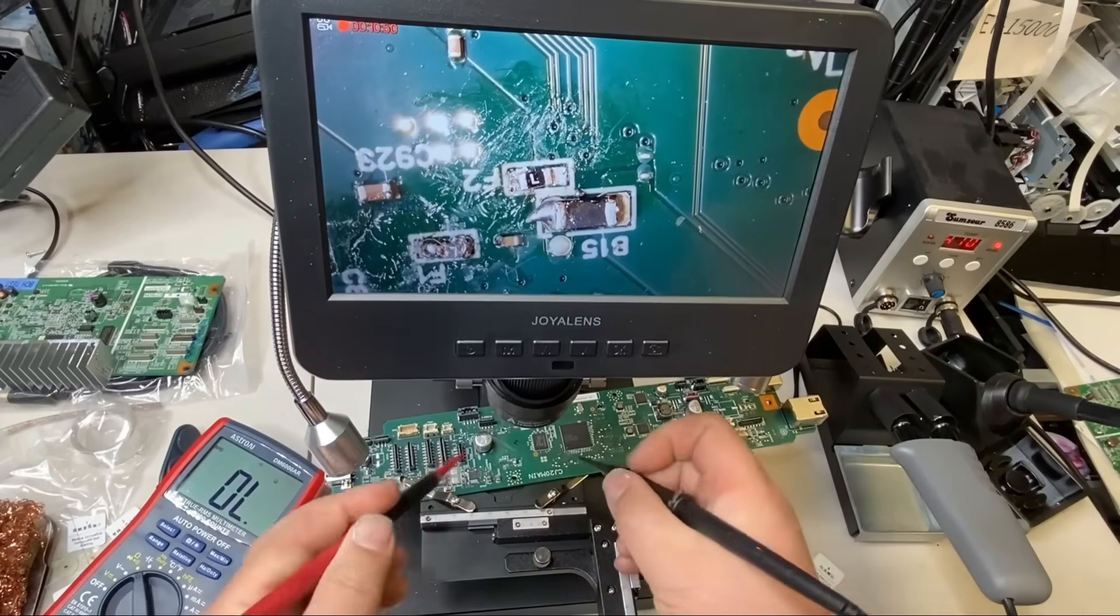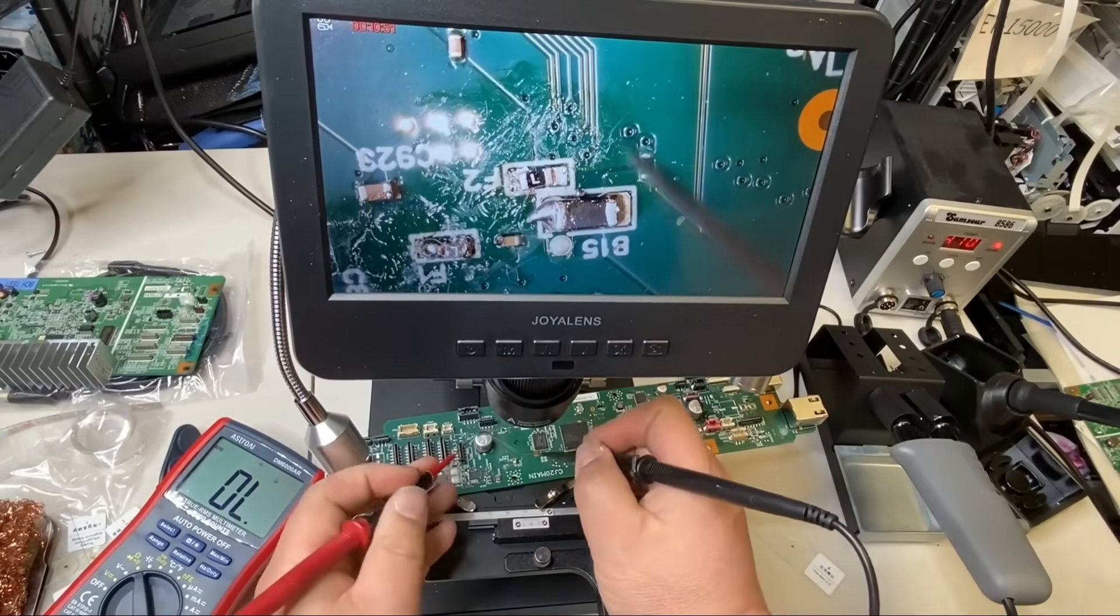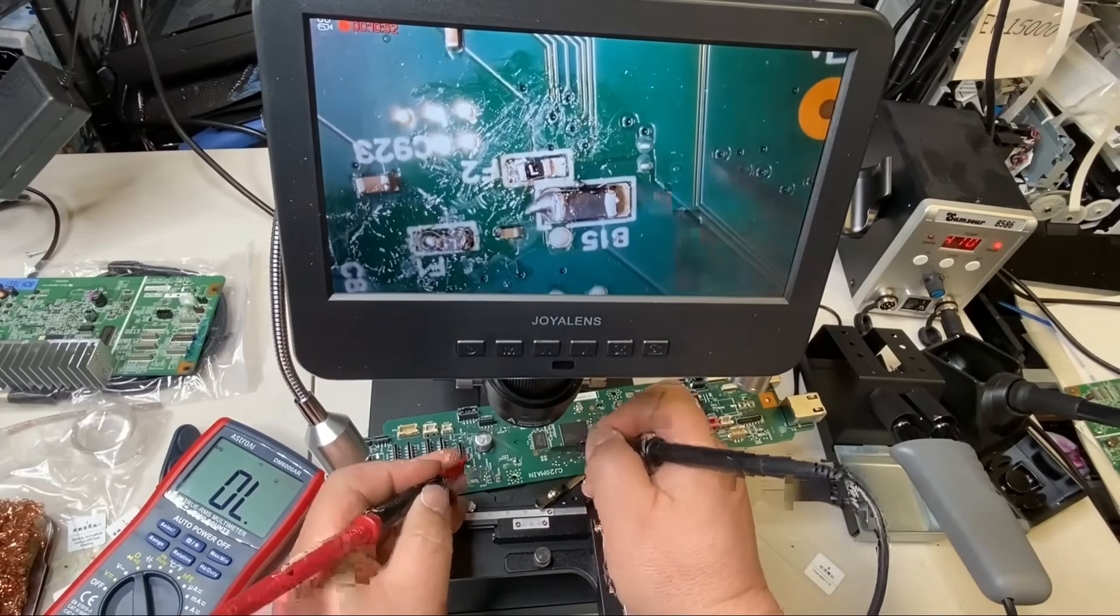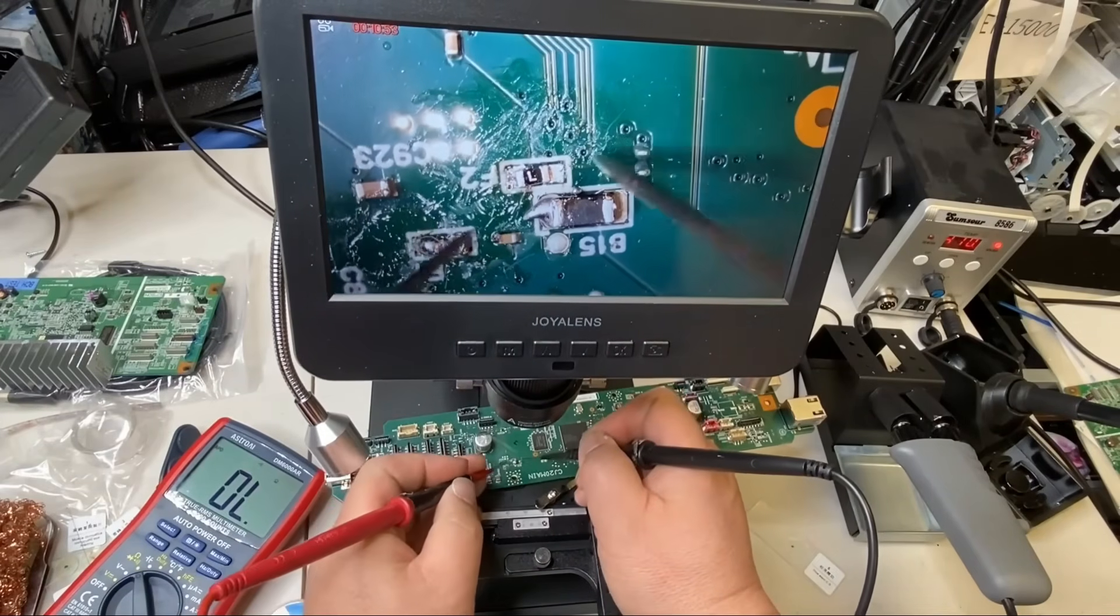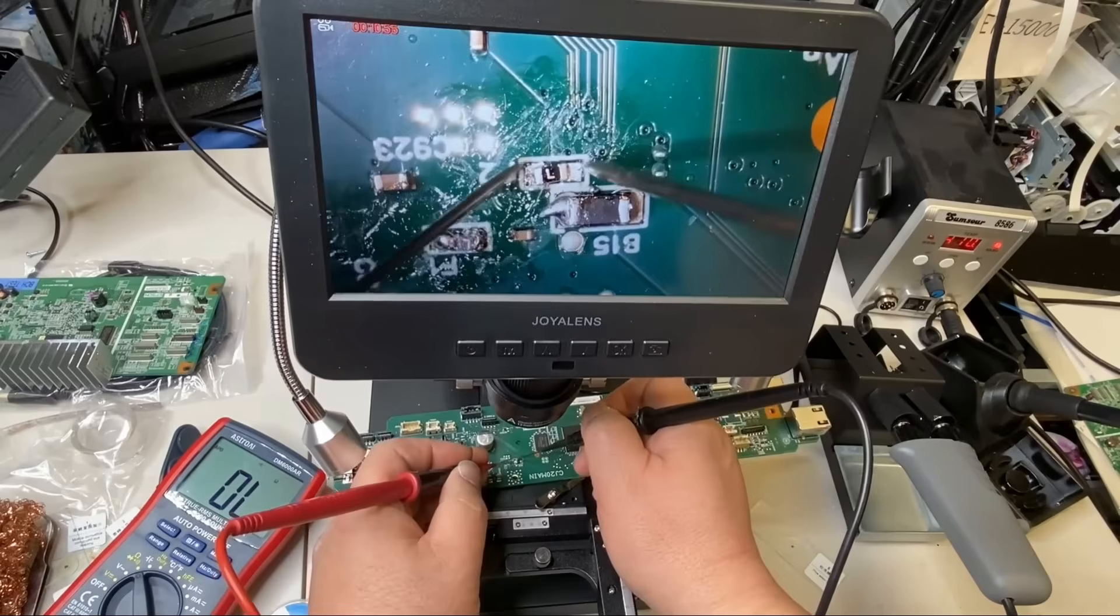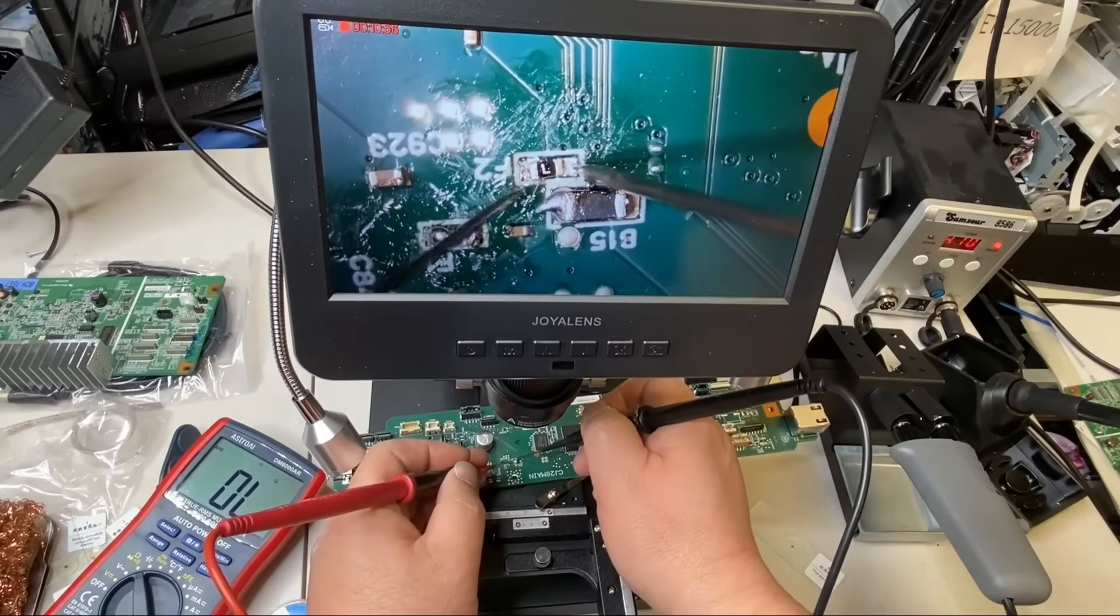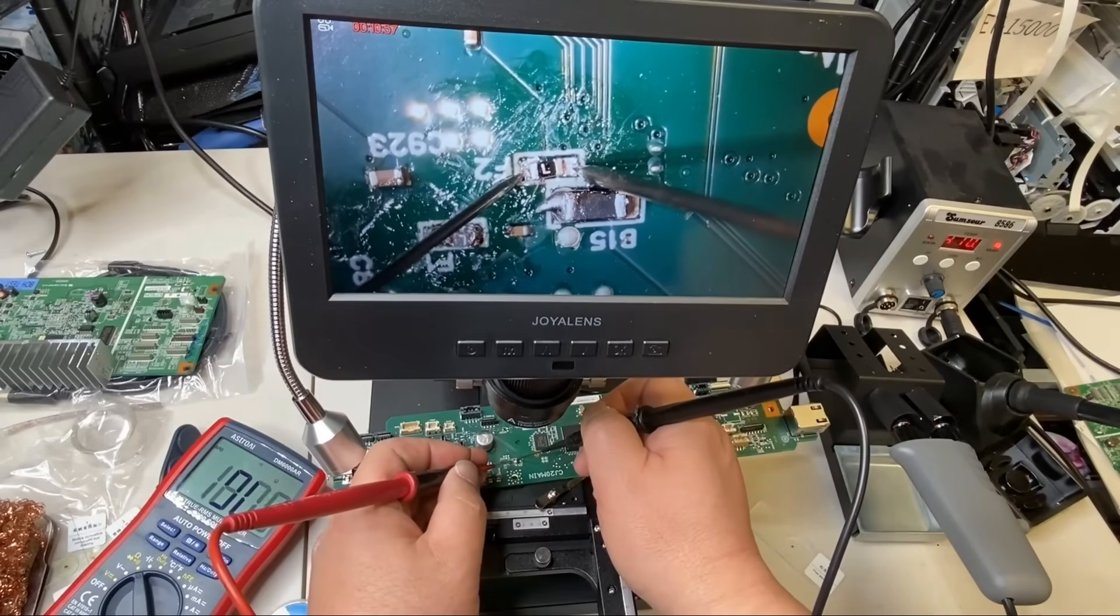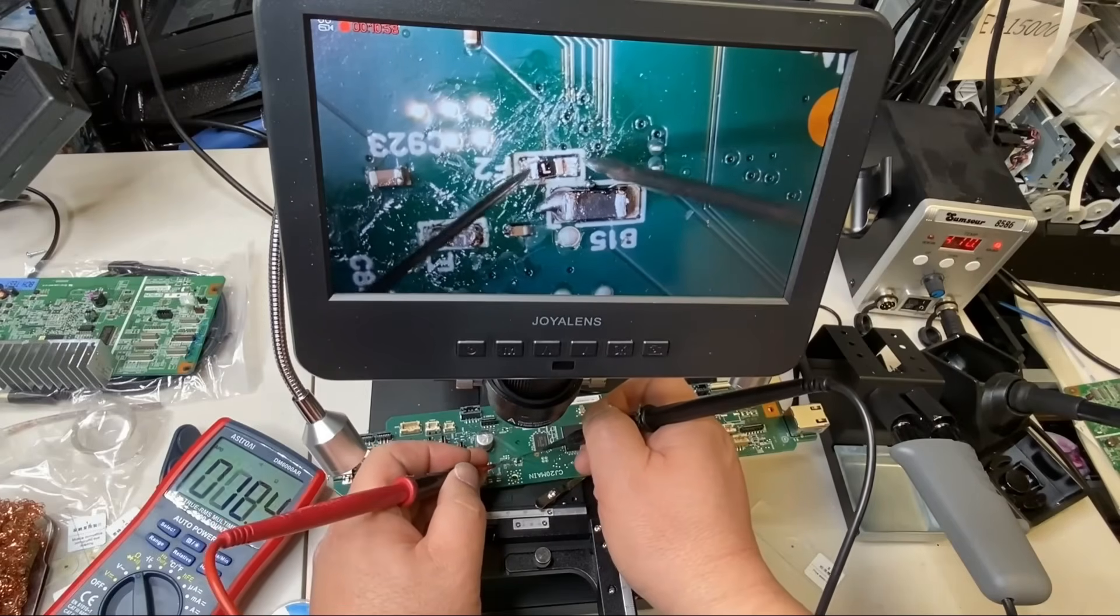And when you test it, make sure you test outside. Don't test the inside. Inside you know is a working fuse. So you want to touch the outside.